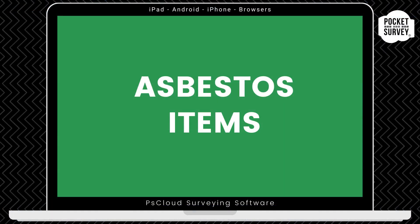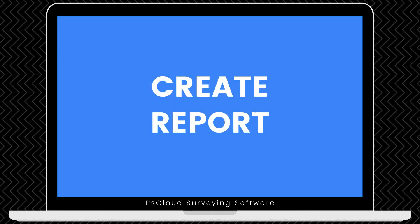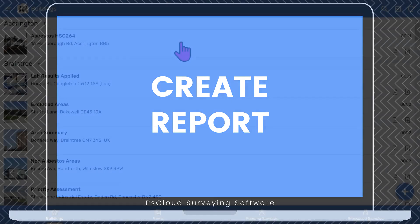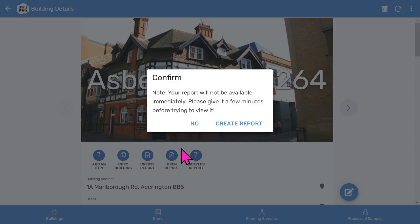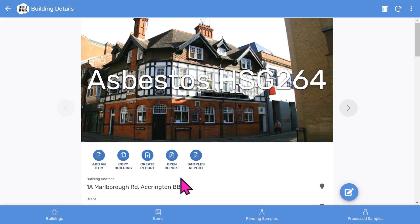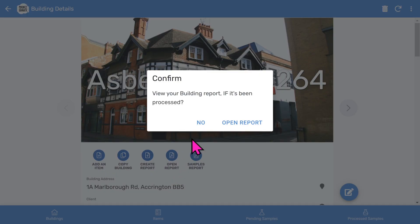When you inspect other items, the Pocket Survey software remembers some previous selections to speed up your data entry. Once you've inspected all the asbestos items in your building, you can now create your PDF report. You tap into the building record and choose the more prominent Create Report button. You will be prompted to confirm — it takes about 30 seconds while the software generates the report in the background. You can continue to work on other inspections while you are waiting. The Open Report button will appear when your report is ready.